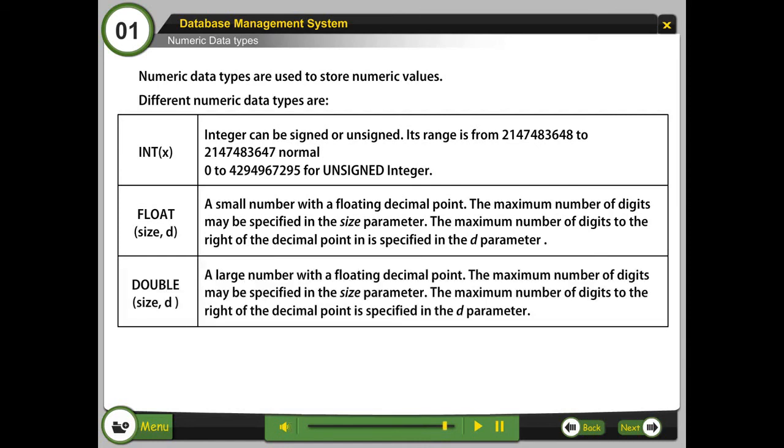Double, size D. A large number with a floating decimal point. The maximum number of digits may be specified in the size parameter. The maximum number of digits to the right of the decimal point is specified in the D parameter.